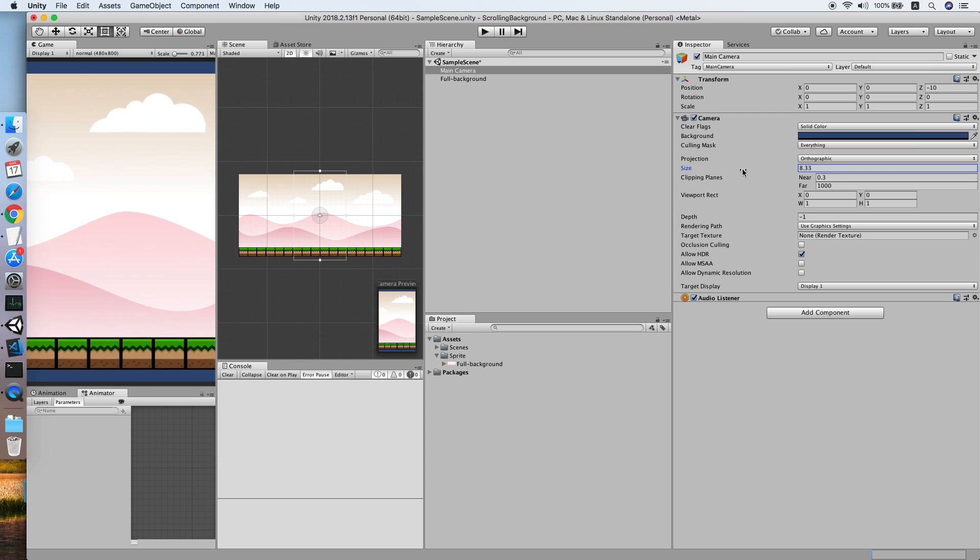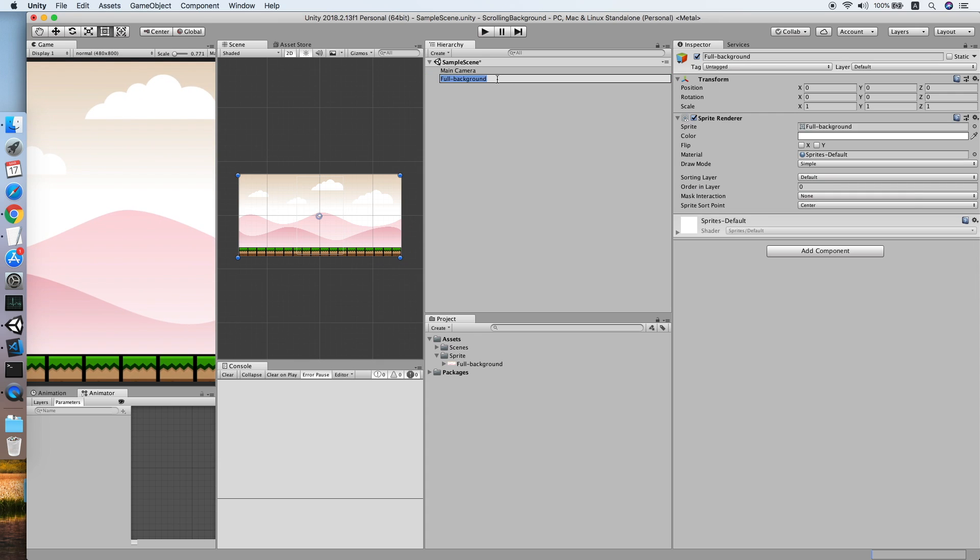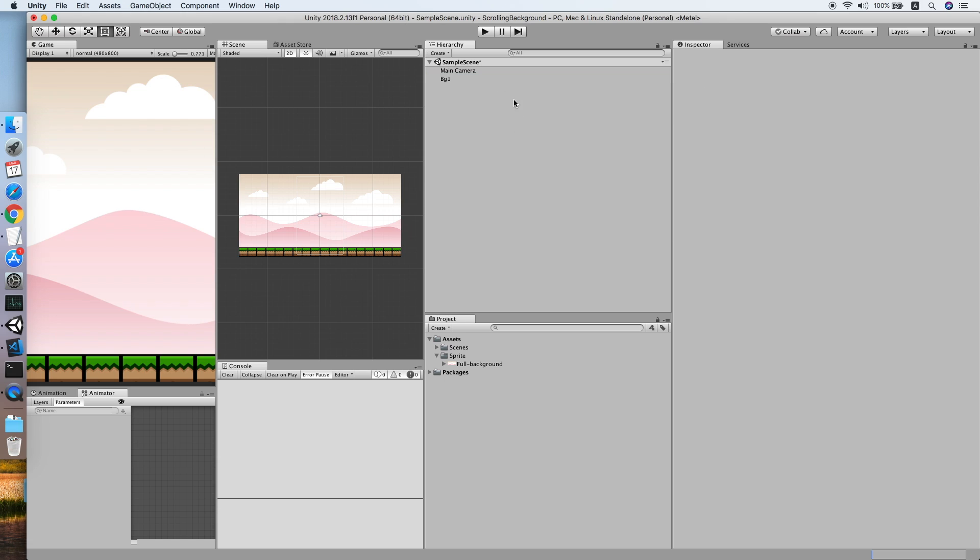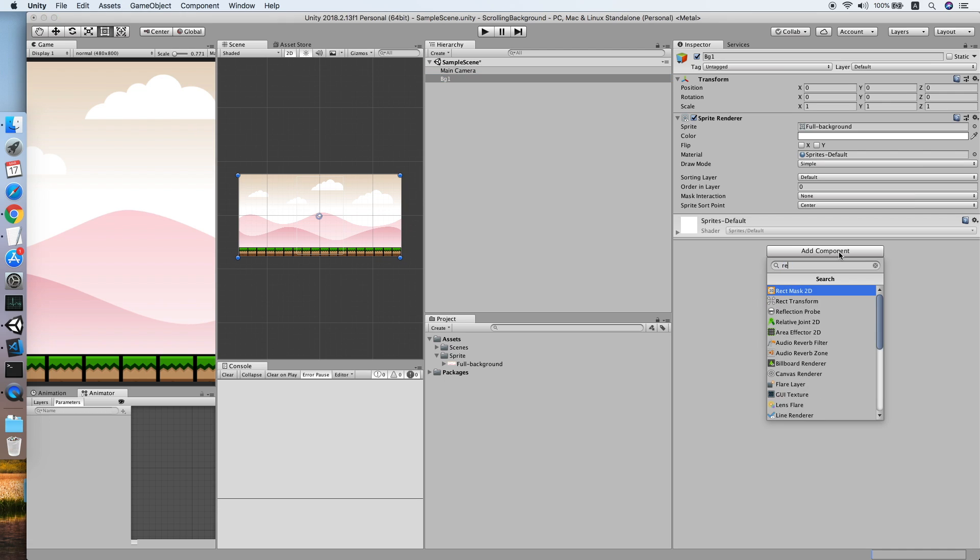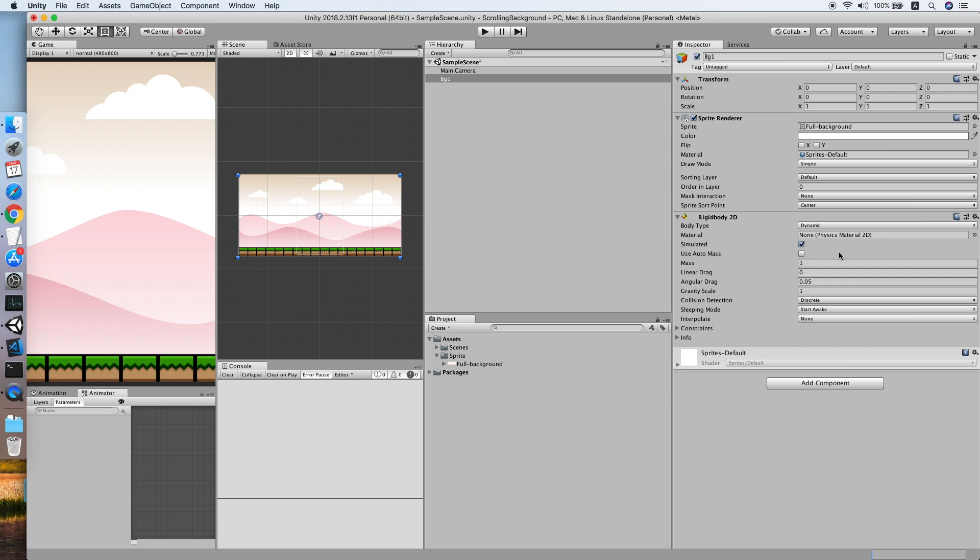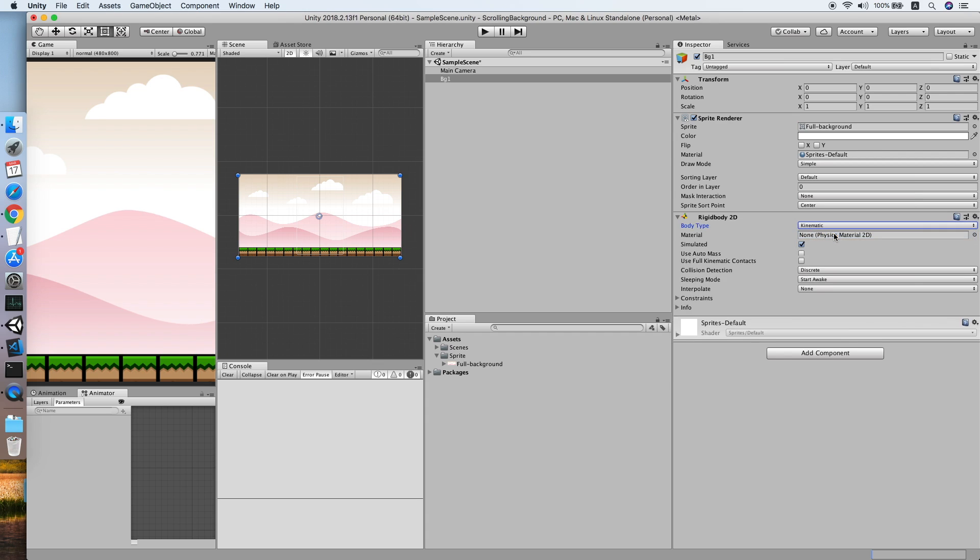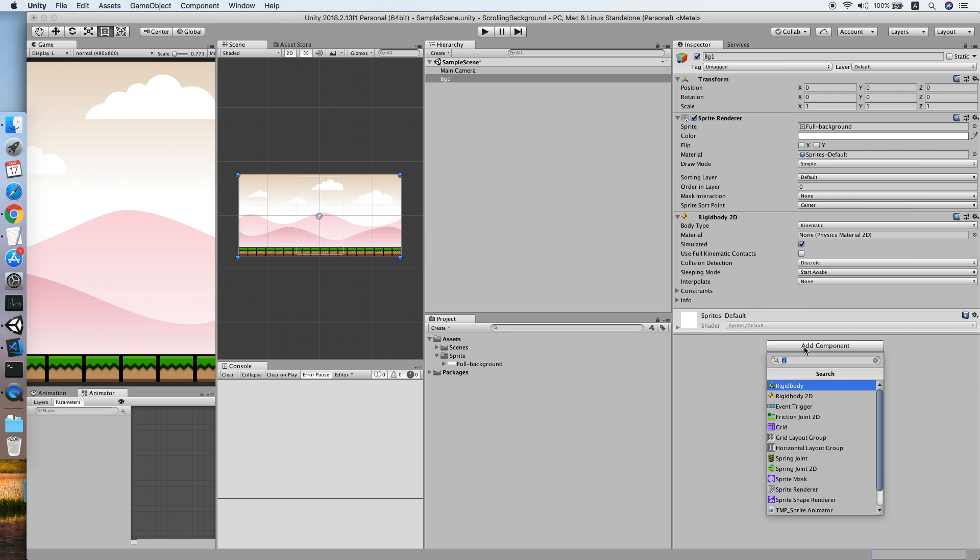Rename to background one and we will add a Rigidbody 2D component to this background because we need to move it by adding velocity. Set it to kinematic. Now add a Box Collider 2D because we need to reference the size of this collider.